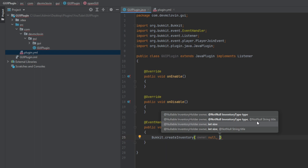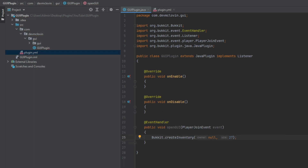Whenever you are talking about chests, each row has nine slots in them. So the total number of slots inside of the inventory has to be a factor of nine. I believe the max factor you can use is 54 — I'm not 100% sure on that, so do not quote me. I'm going to use 27 because that is indeed a factor of nine. And that is how you create an inventory.